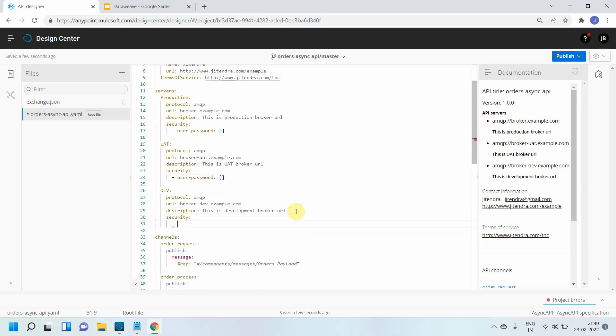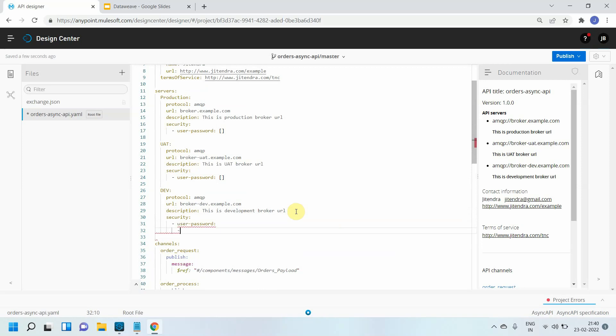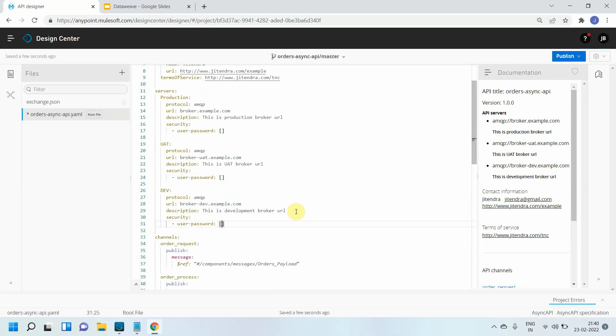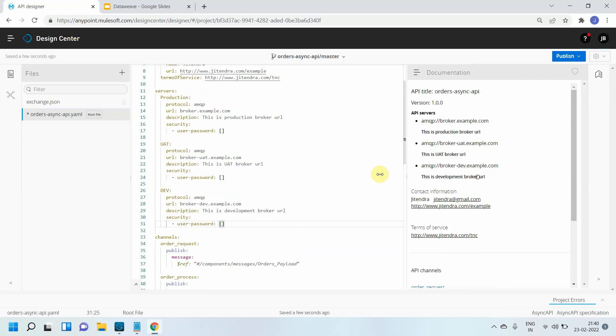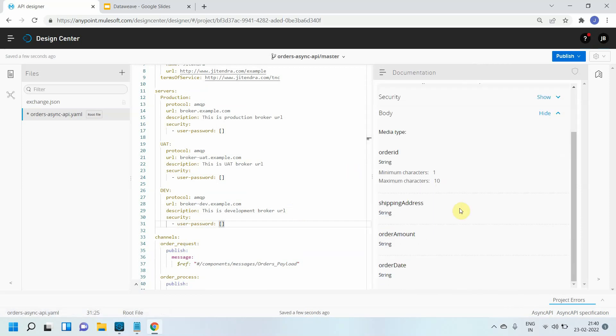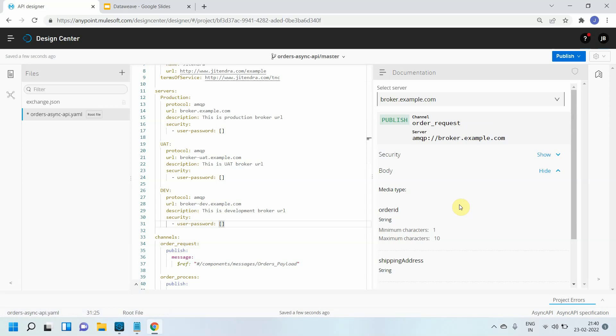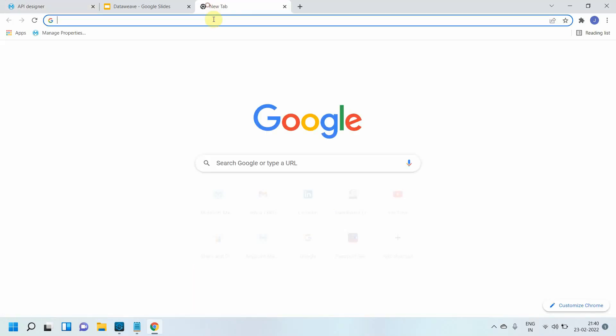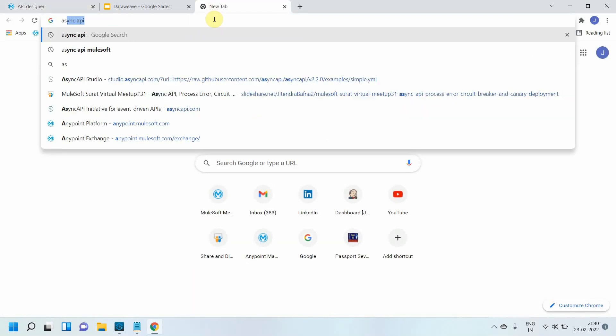So you can see I've defined my security schemes. If you want to see it more clearly, you can search for AsyncAPI Studio.